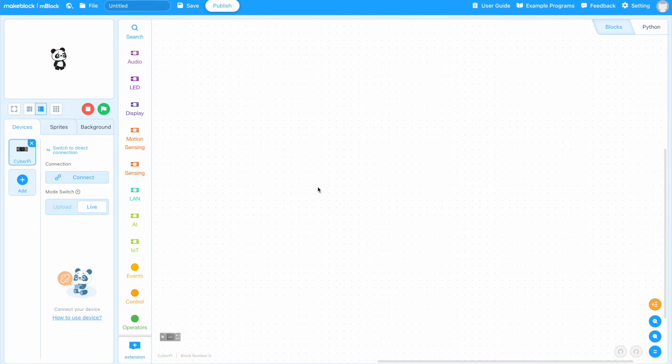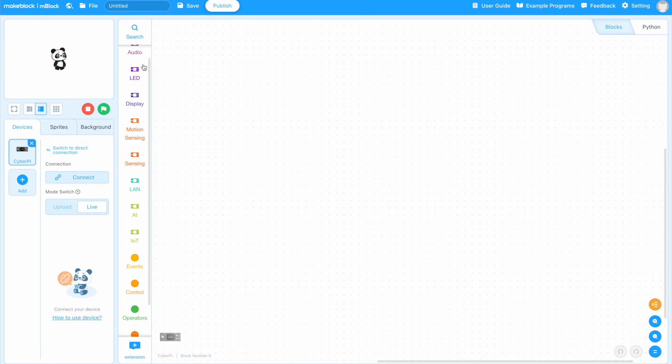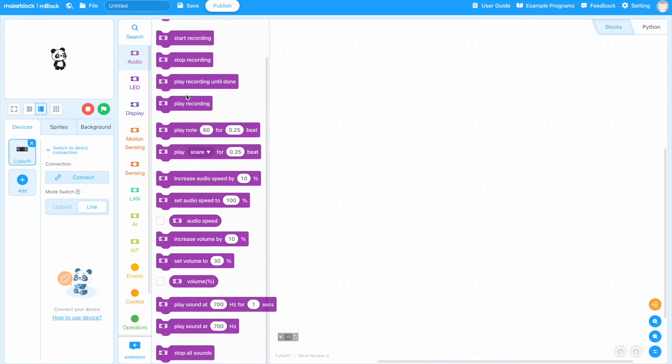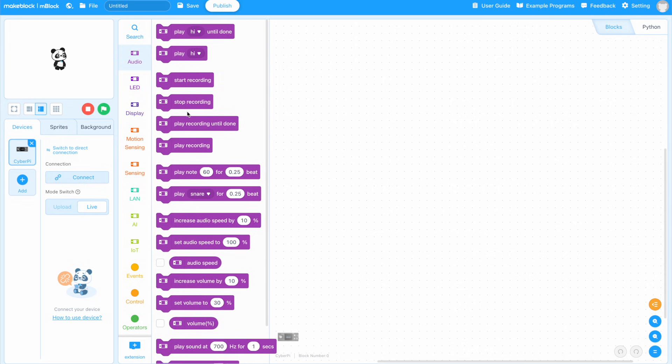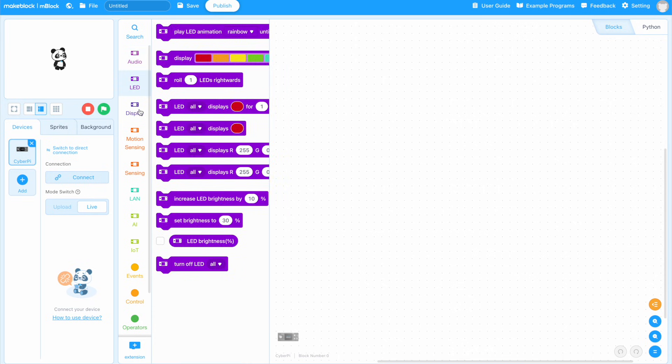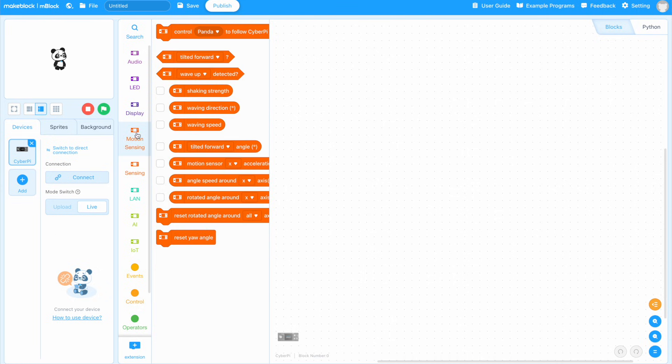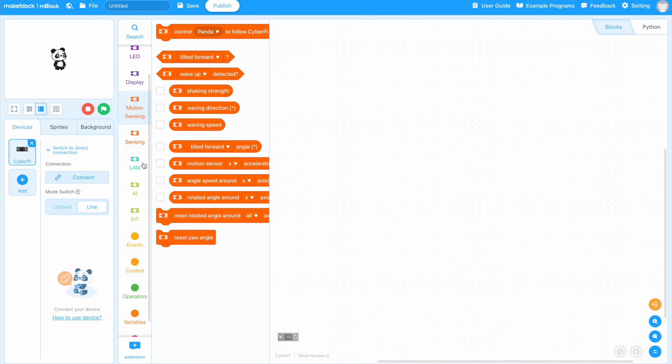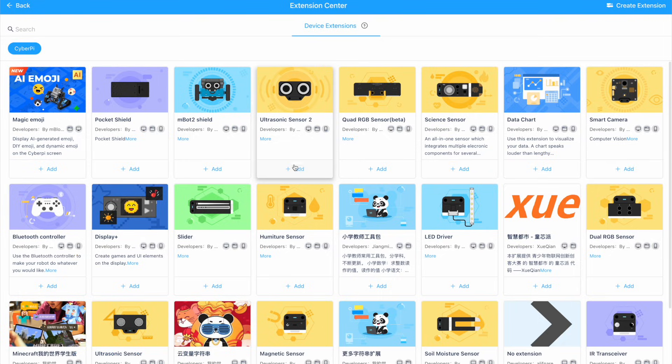After launching the mBlock block editor, we can see that this is a very intuitive interface and one that's similar to other block programming apps that you may have used before that you can find on my channel like Scratch or Snap or MakeCode. In the bottom, we want to start by selecting the device that we're programming and the CyberPy is listed as the default.